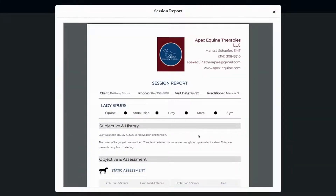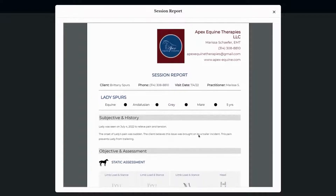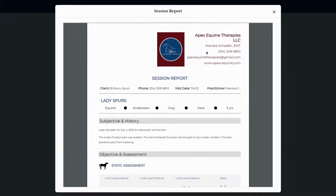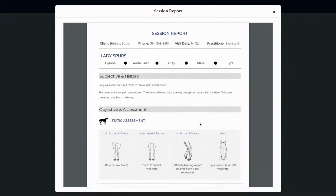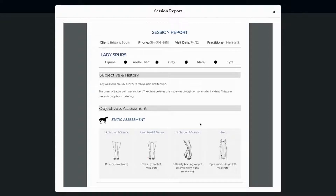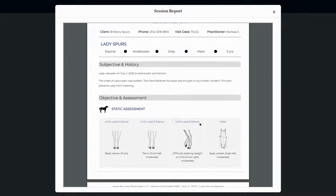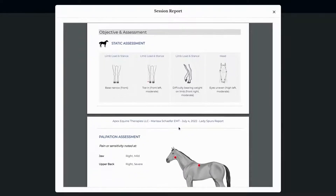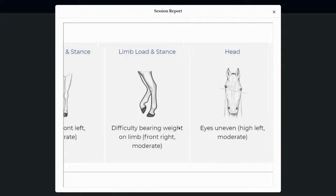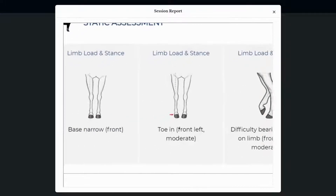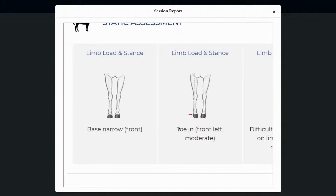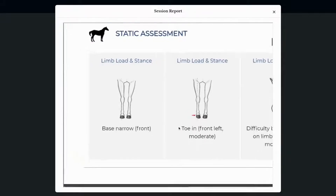From there you can view the client profile and the session report you just created. Don't forget that your letterhead is customizable in settings — we have a tutorial on that or you can contact us through customer service. Here you can see all the information you inputted with point and click fills in, and the static assessment includes those nice illustrations that provide a visual for your client about what's going on with their horse.